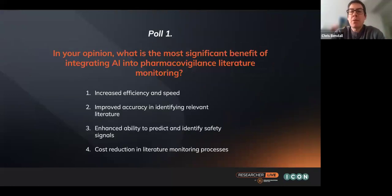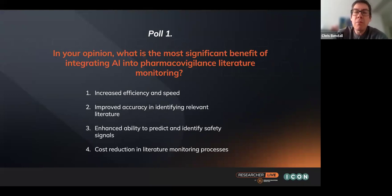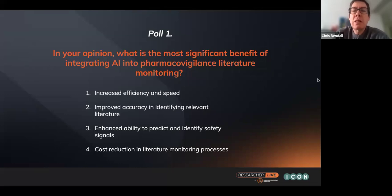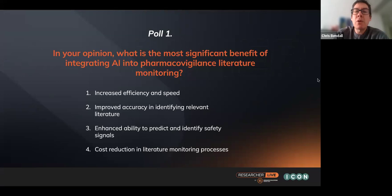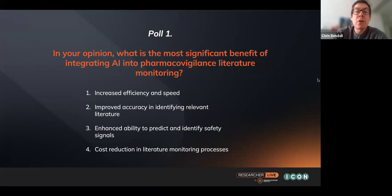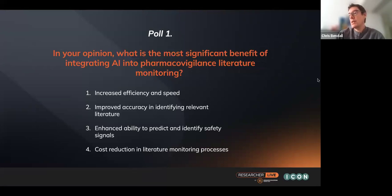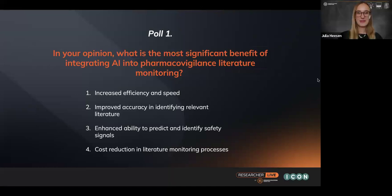Thank you very much, Julia. Throughout the webinar today, we're going to have three polls focused around questions about AI and how it can be leveraged for pharmacovigilance and especially for literature monitoring. The first poll question is: in your opinion, what is the most significant benefit of integrating AI into pharmacovigilance literature monitoring? Is it increased efficiency and speed? Improved accuracy in identifying relevant literature? Enhanced ability to predict and identify safety signals? Or cost reduction throughout the literature monitoring processes?